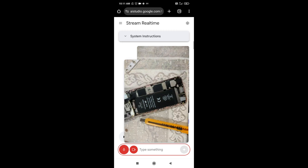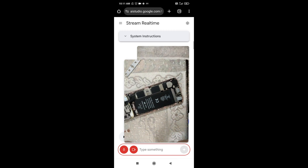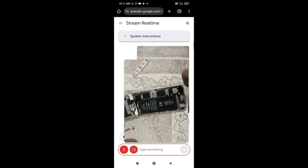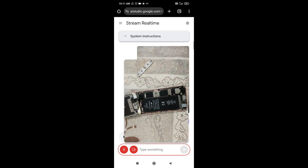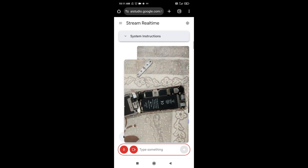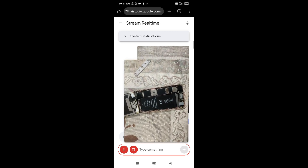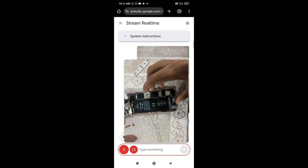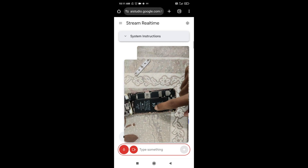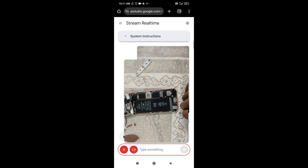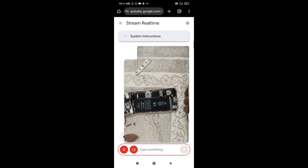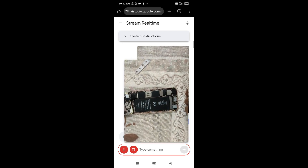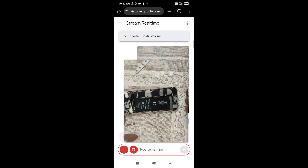Hello Gemini, I have opened the screen — here's the inside view, can you see it? Yes, I can see it. It looks like you've successfully opened up the iPhone 6s and can now access the battery. Could you tell me how I can disconnect the battery? You want to know how to disconnect the battery from your iPhone 6s — usually you will have to disconnect the battery connector with a thin plastic tool or a spudger to avoid damaging the connector.